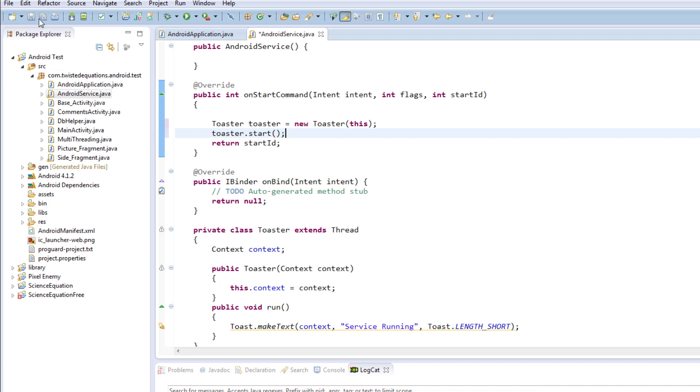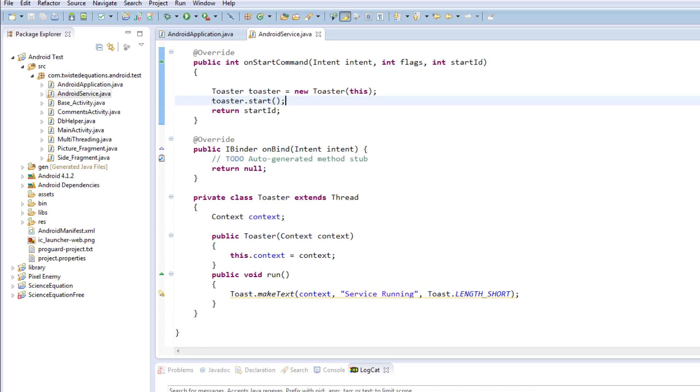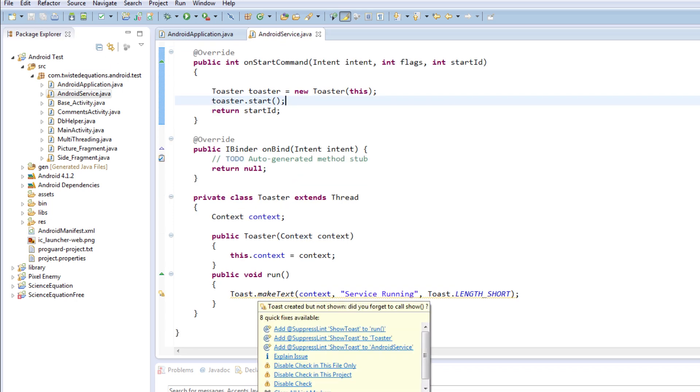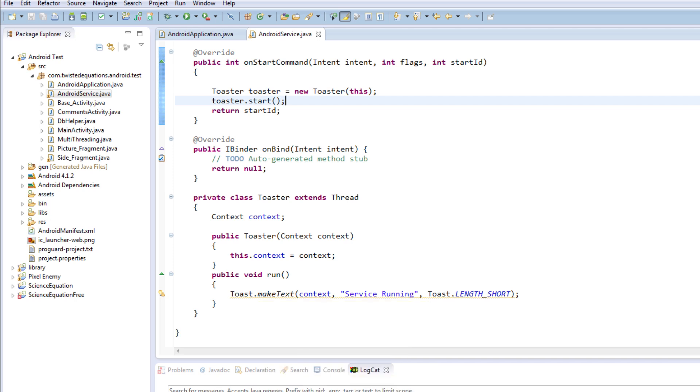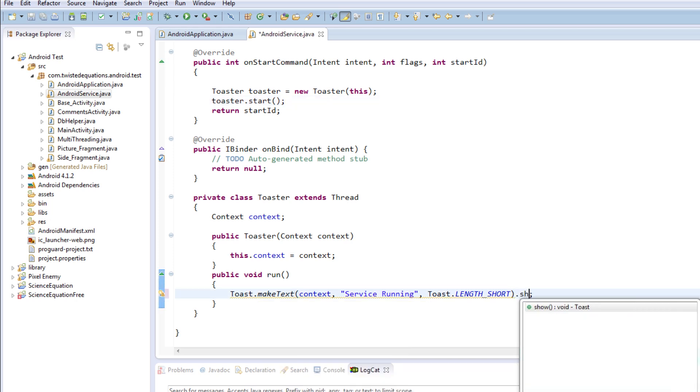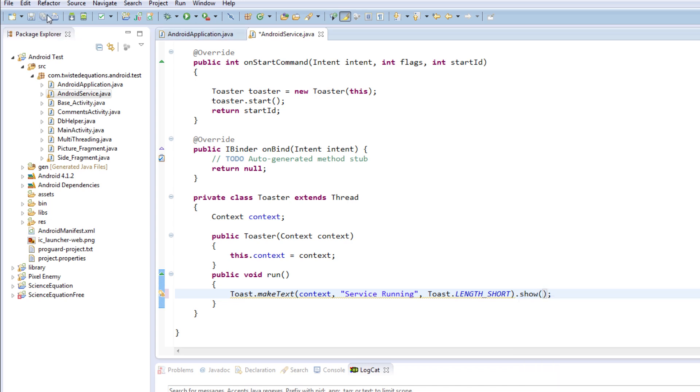Toaster.start - okay, so we'll start our thread and that should work. Ah yes, we never called .show, that has something to do with it.